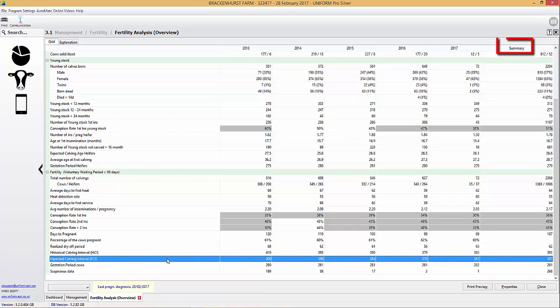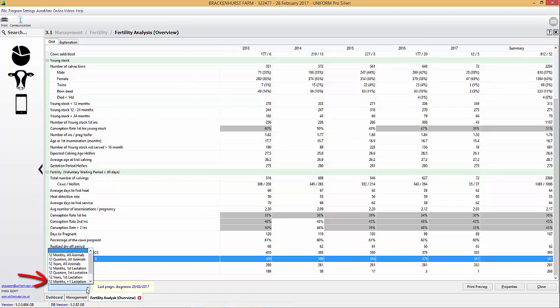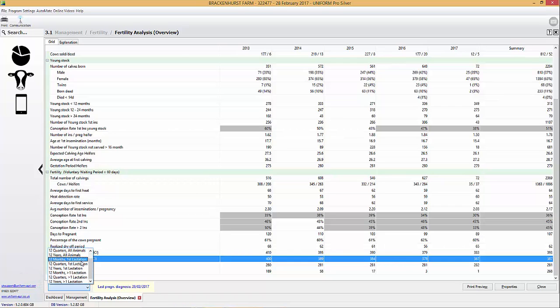And then we have the summary, which is based on the fact that we're looking at the last five years, so the number of periods that you select will have an effect on that summary. Don't forget you can also filter on the bottom left-hand side and look at first calvers over 12 months. This is essentially a preset, so you're able to drill down and break the information down further.